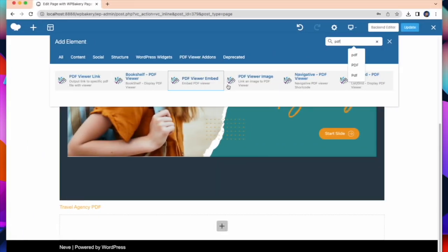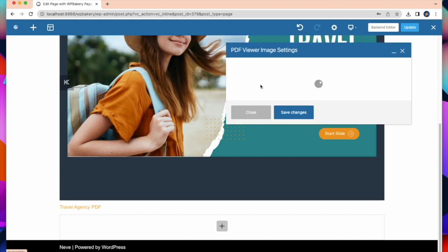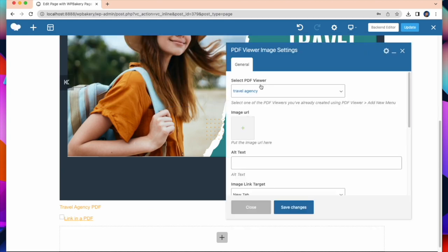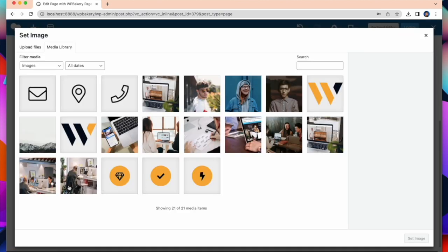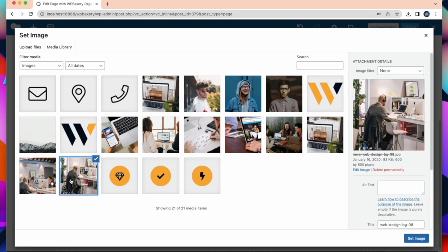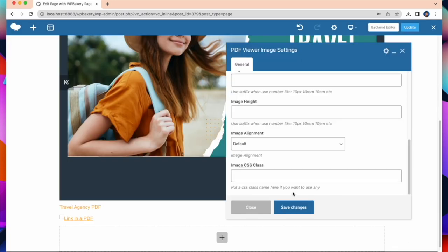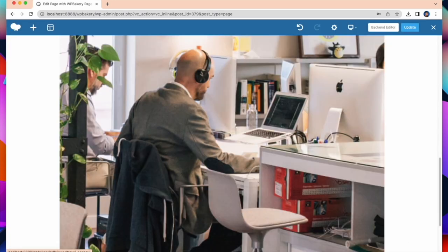Let's check the PDF viewer image now. Just select an image. And view your embedded PDF.